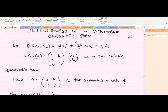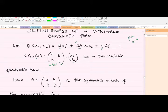For example, if we have 8·x1·x2, then b will be four, because b is half of whatever coefficient appears on the x1·x2 term. This helps us form the symmetric matrix. Note that this matrix is symmetric because it equals its transpose.